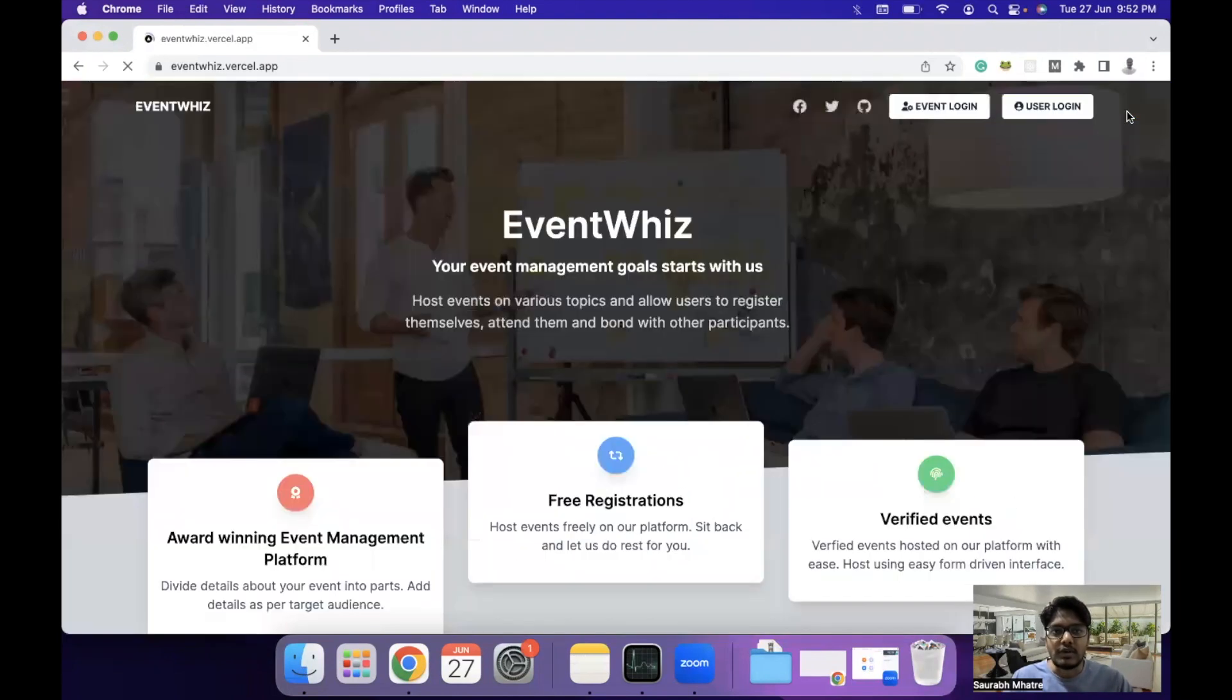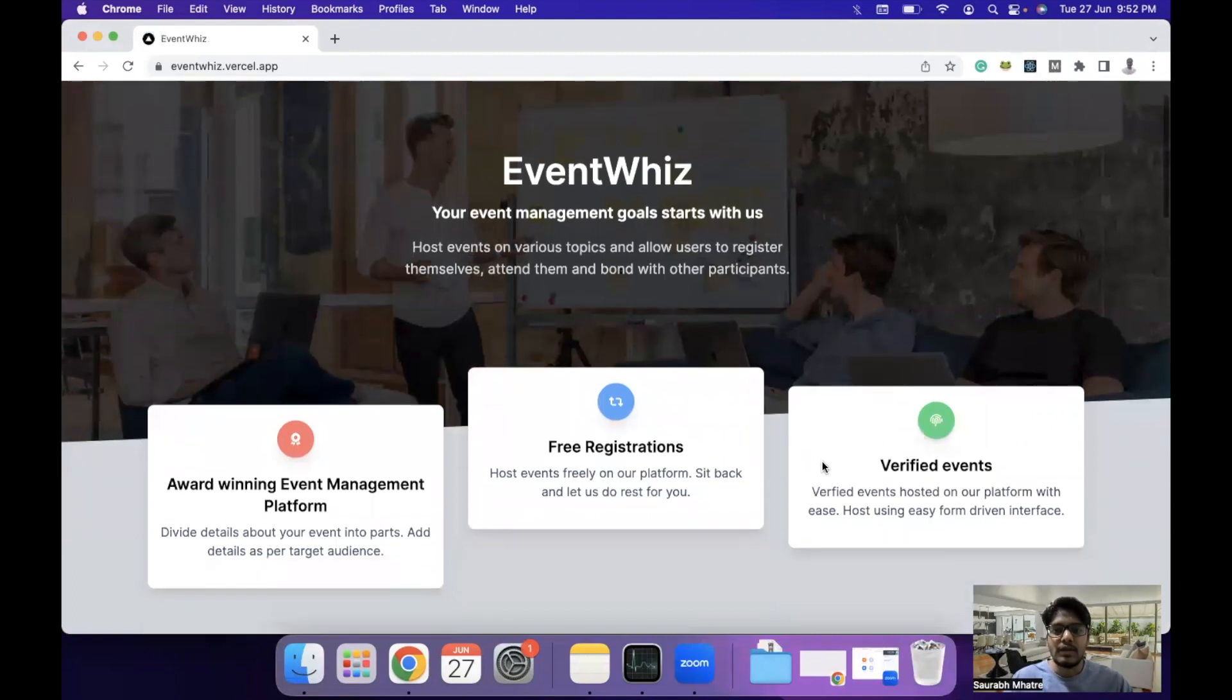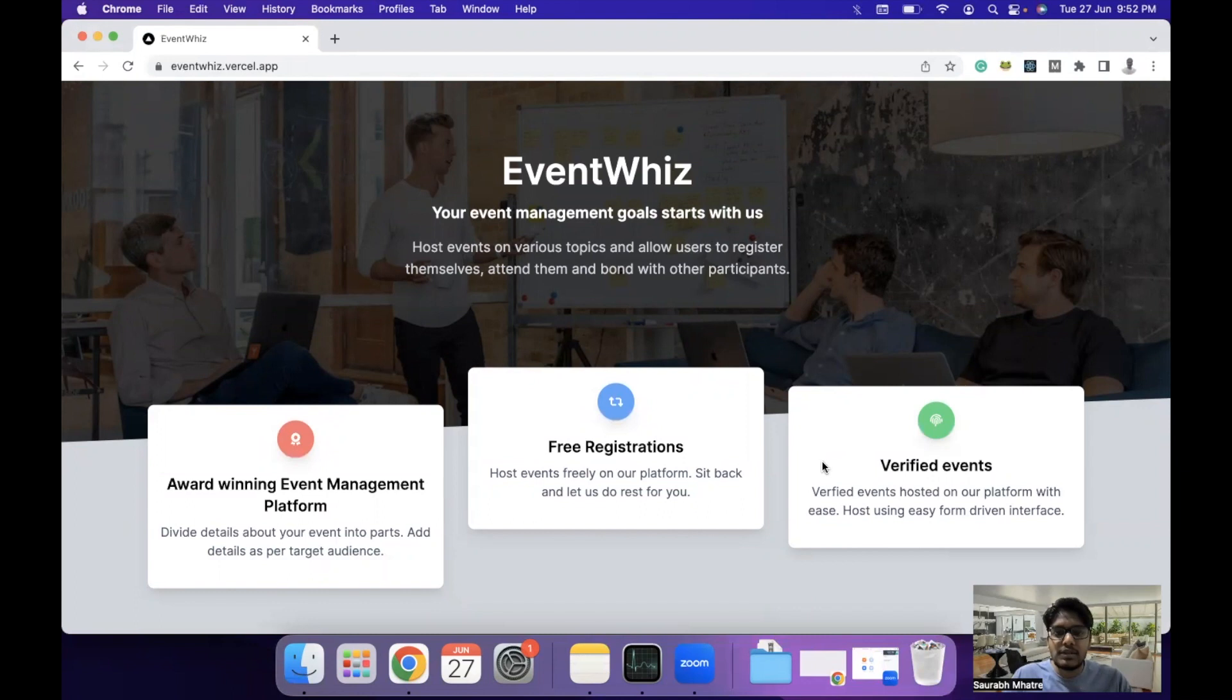Once you log out, you'll come back to the home page. This is briefly how the EventWhiz platform works and I hope you found this video useful. Thank you and have a nice day. Goodbye.